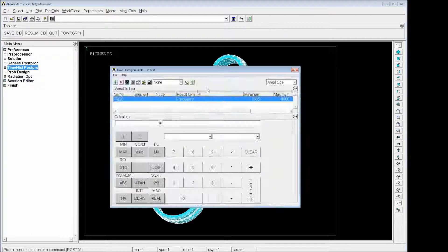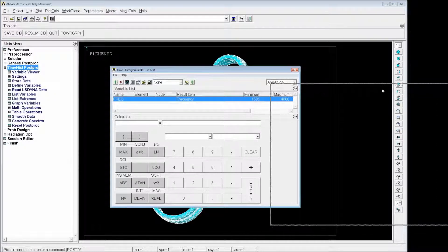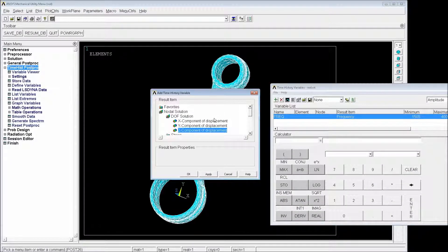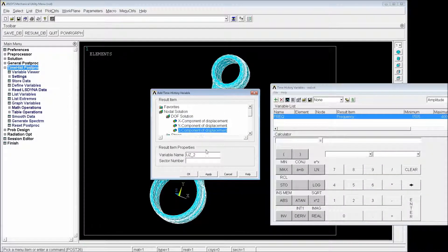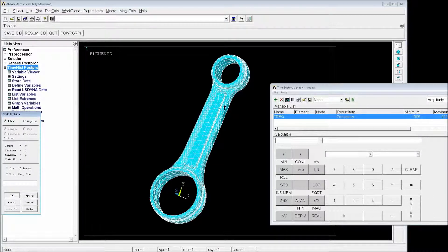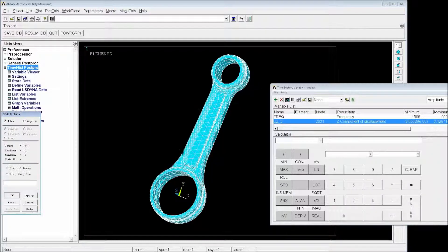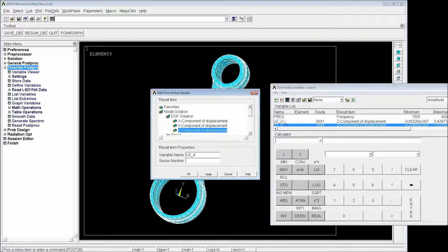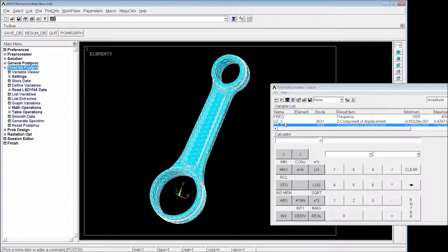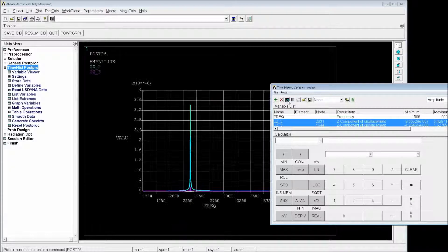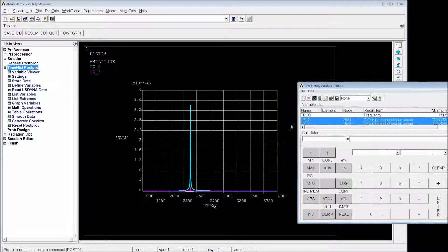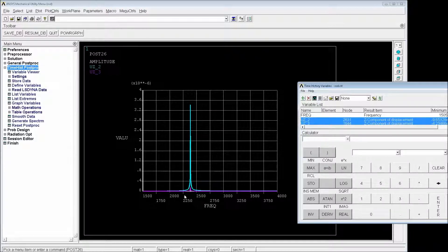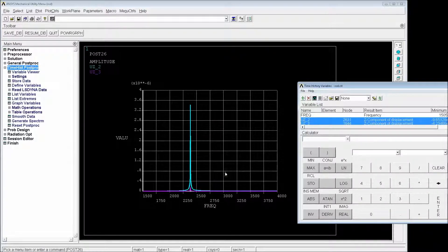So in order to look at that, we're going to go to time history post processing and we're going to plot the displacement. We can plot x or z or y. I'm going to plot z on this location and another one, for example, more at the bottom. So with these two graphs, I'm going to go into the graph data. So as you can see, we have one frequency here, which is around 2000, between 2250 and 2500.